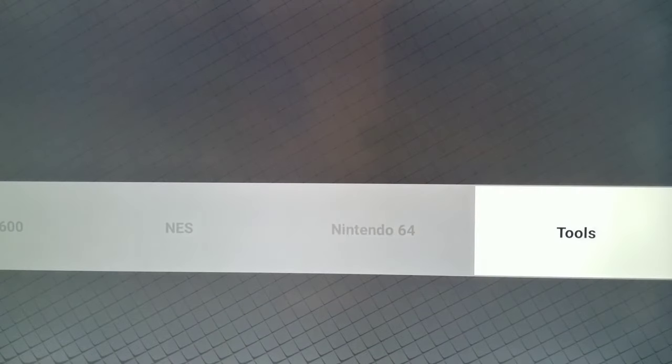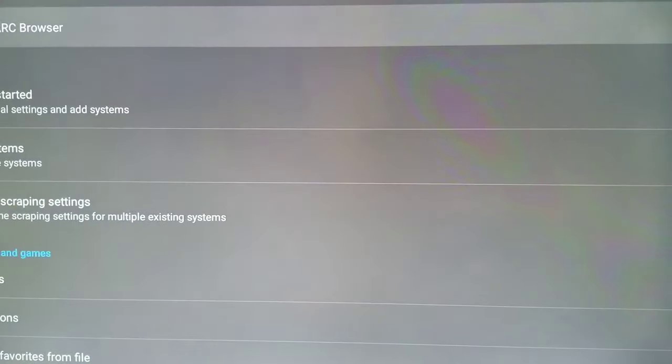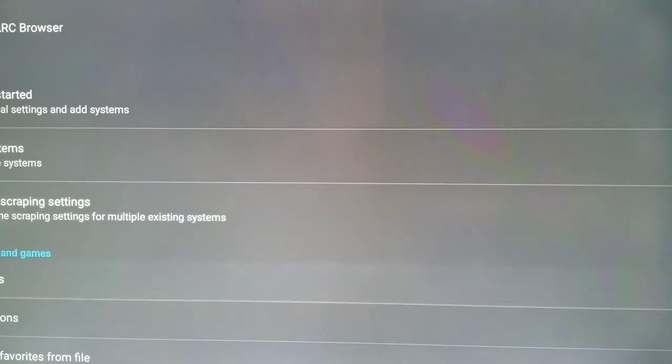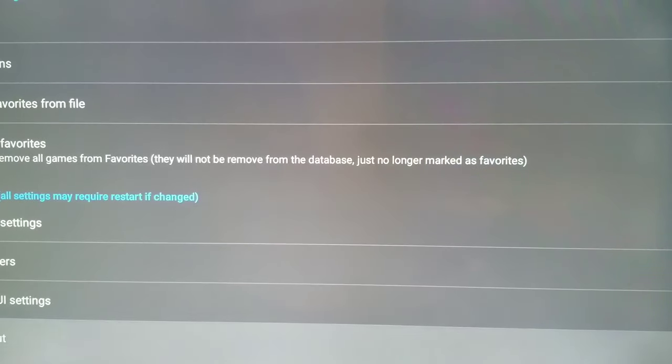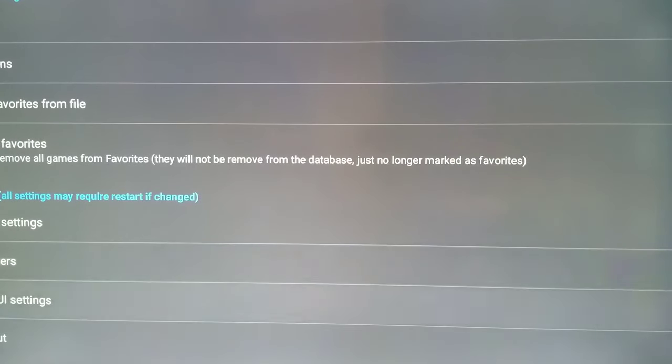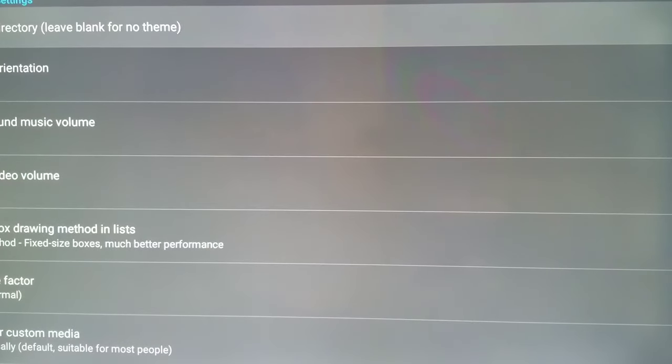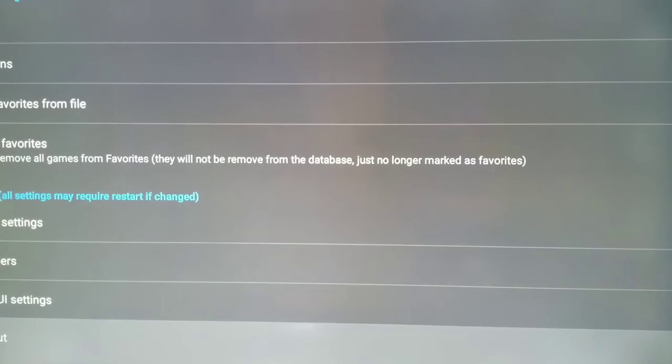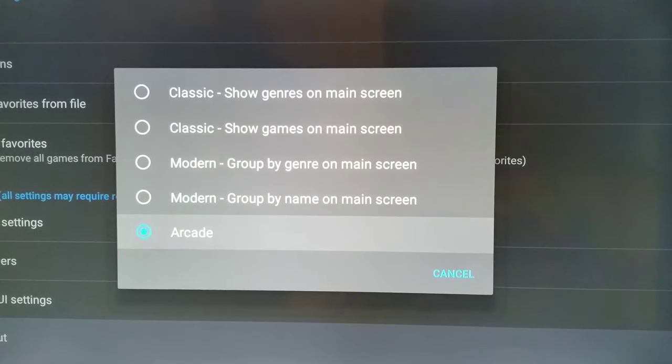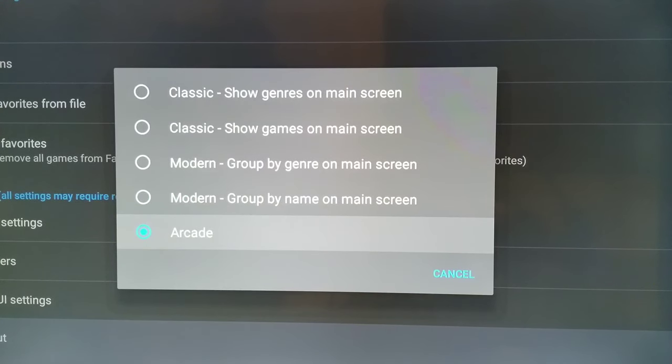Go to settings, all the way down. And which one is it? I believe it's global UI. No, it's the UI layout where I can see arcade. And you select it all the way to the bottom is arcade.